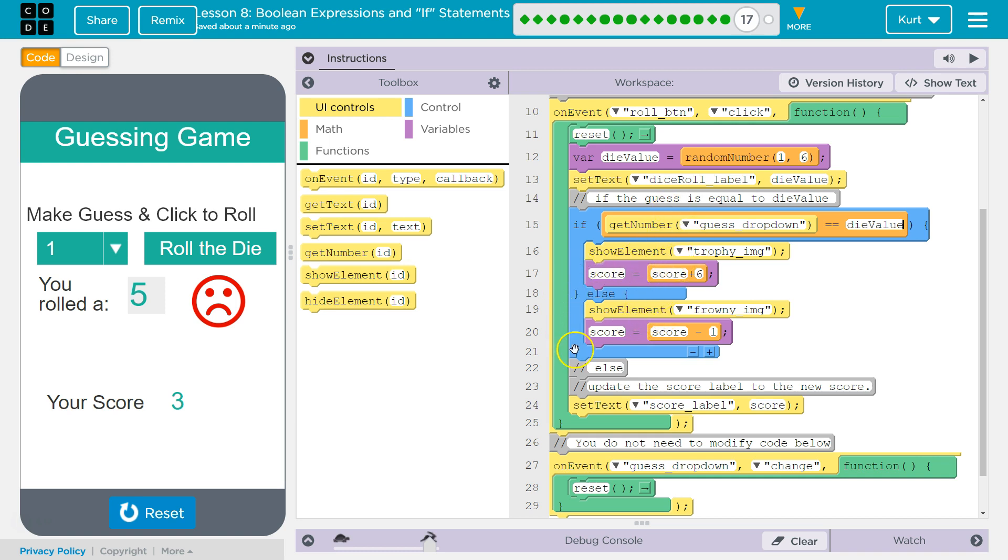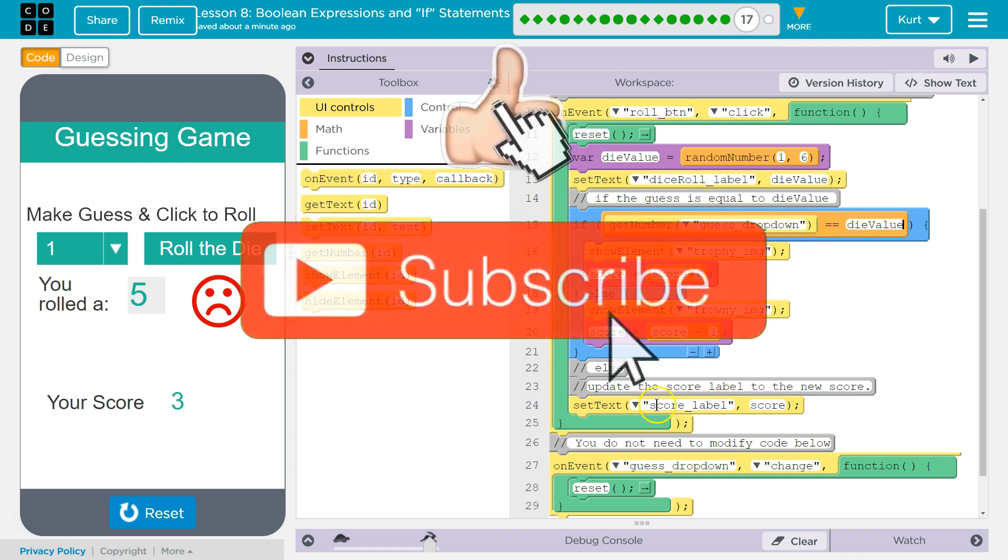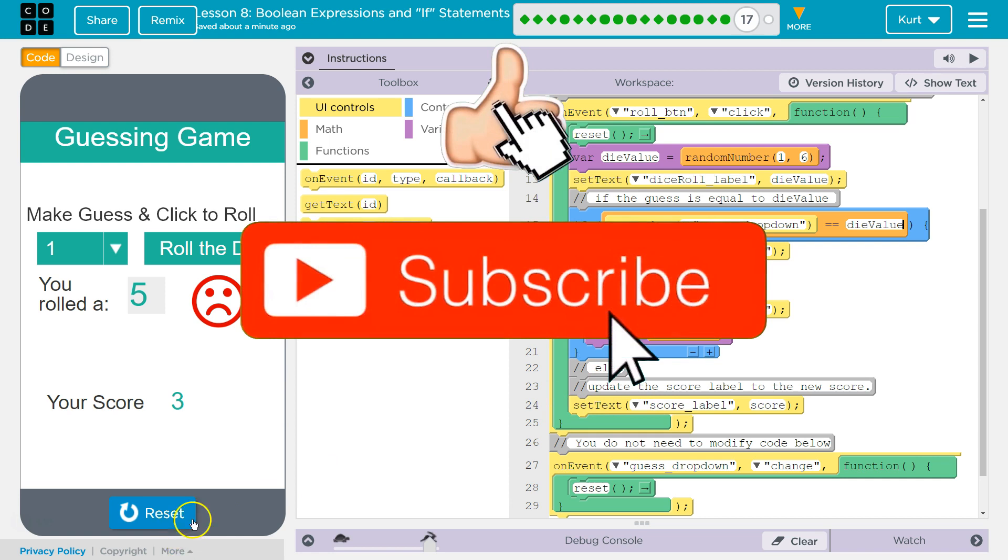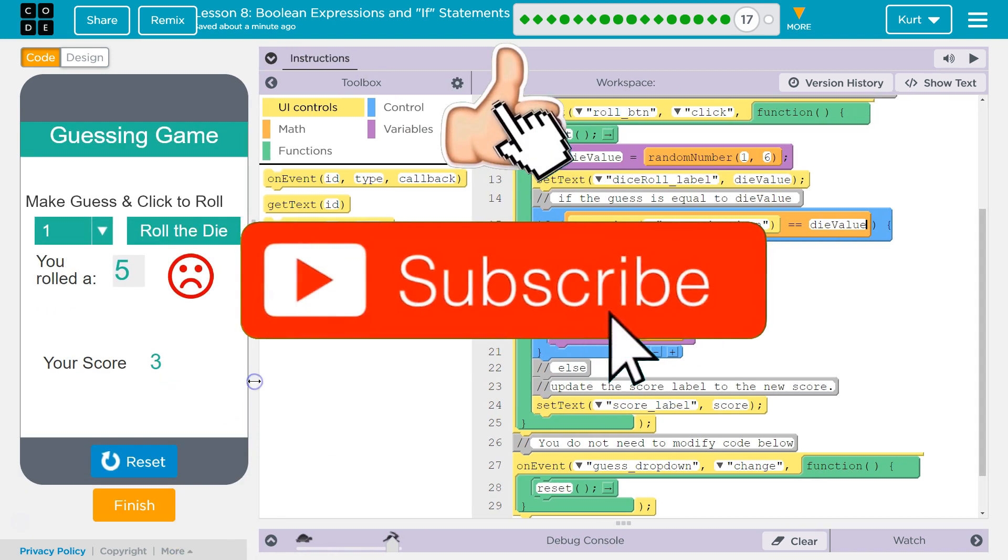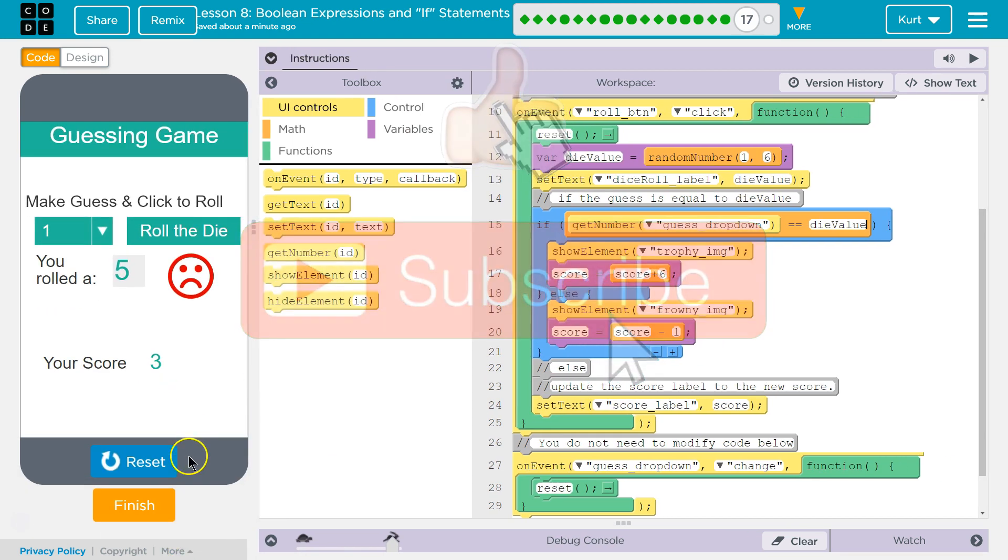Then it skips the else and keeps running the rest. If it is wrong, if false, we did not get a value equal to the die value. It skips everything in here, hits the else, and runs below it. And that's why it's working. So ta-da! Let's keep going.